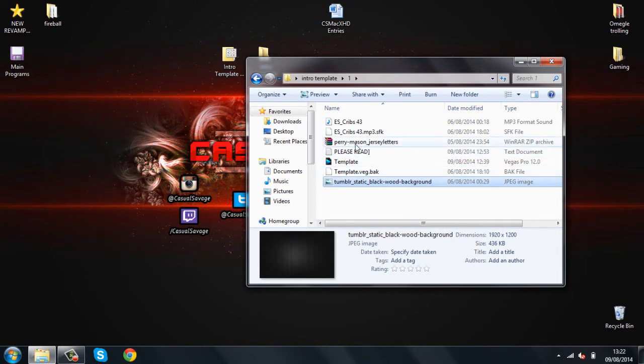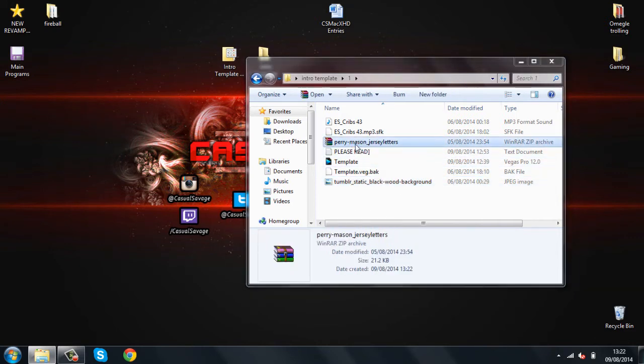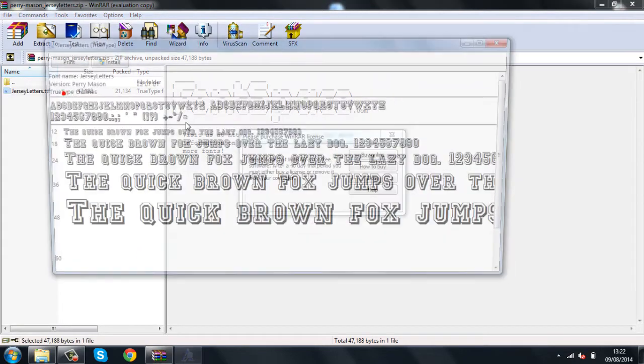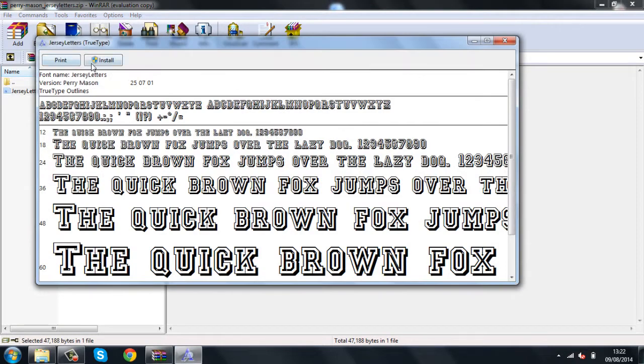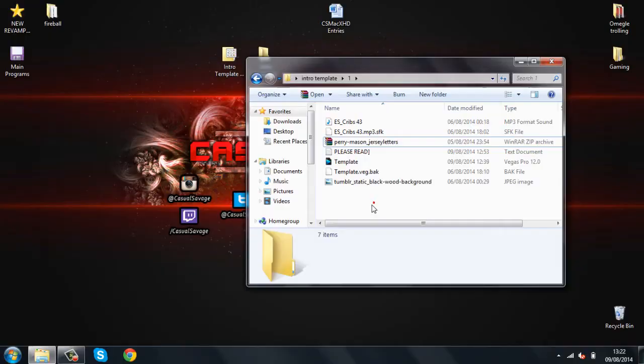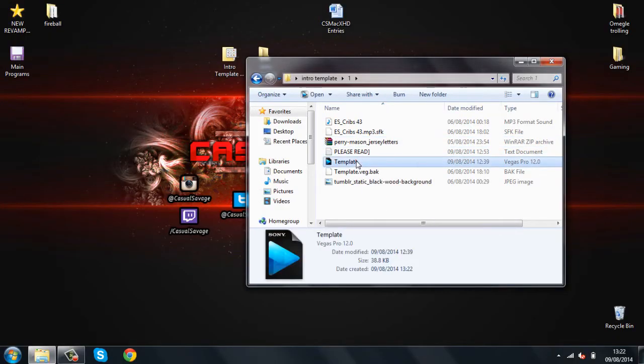So, you just double click it, and just double click this again, and click install. I've already got it, so I don't need to replace it. And then after that, open the template.